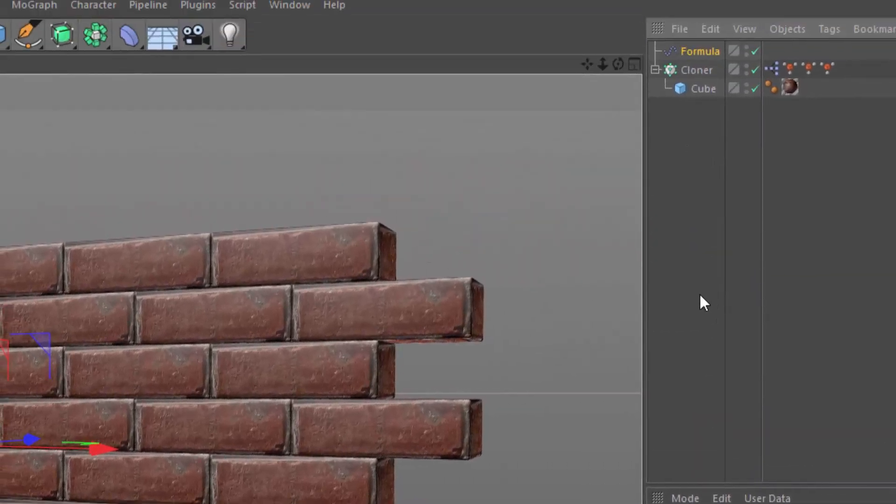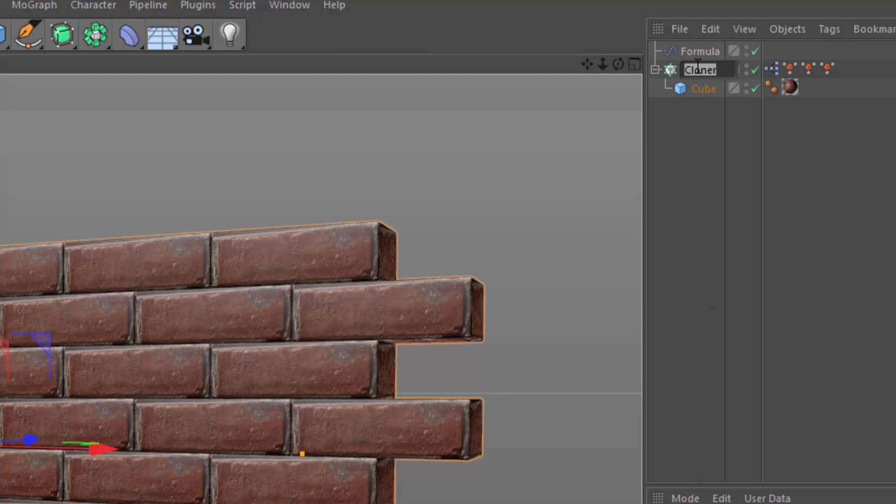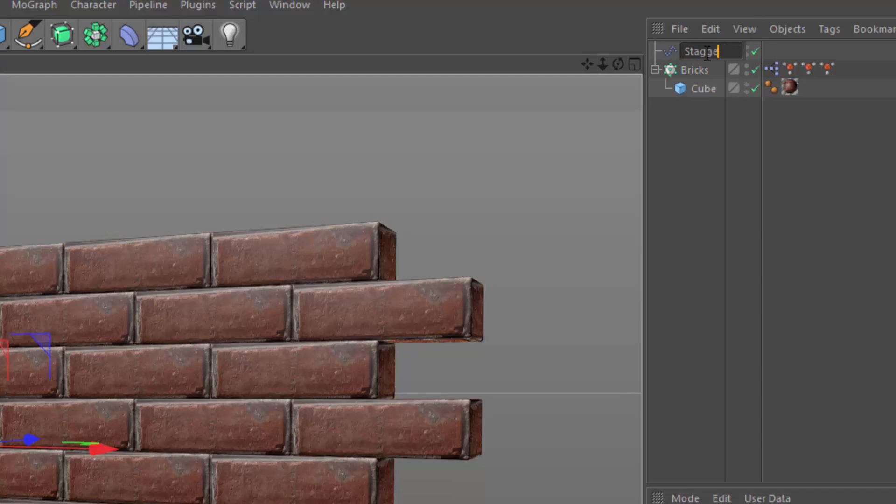And what we want to do now is just create some additional formula effectors. So let's go ahead and rename this really quick. We're going to name this bricks and we're going to call this first formula stagger.